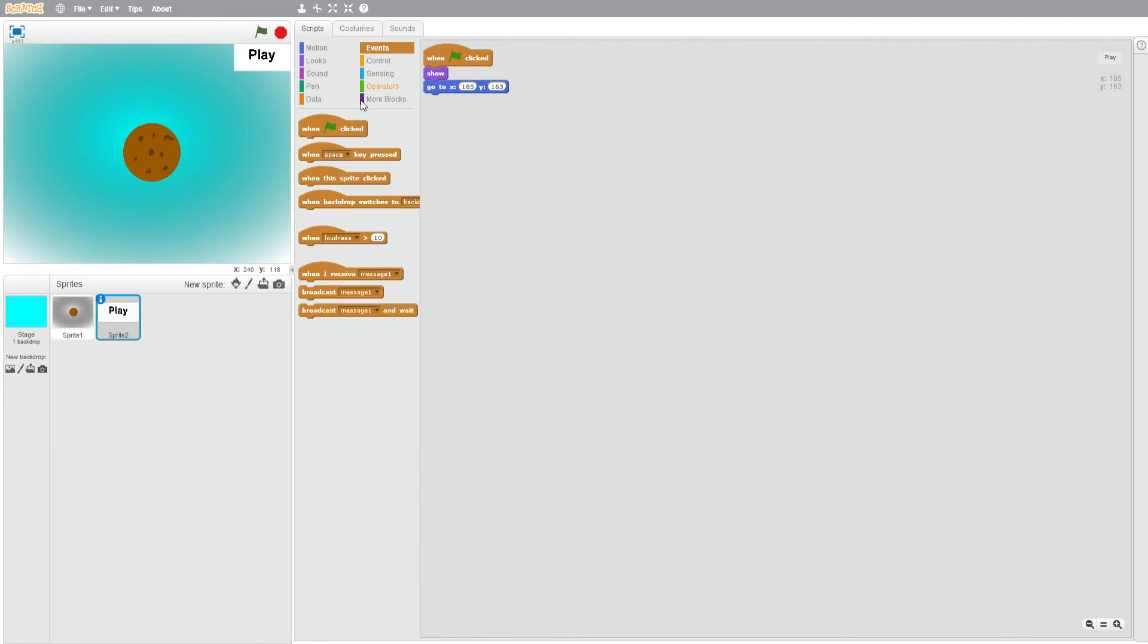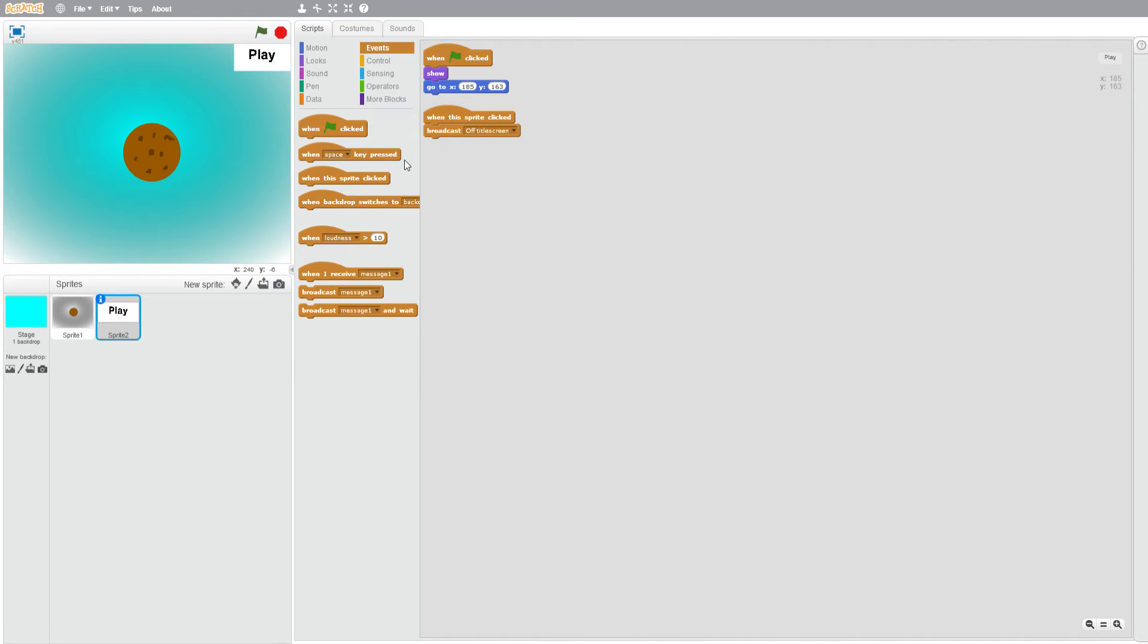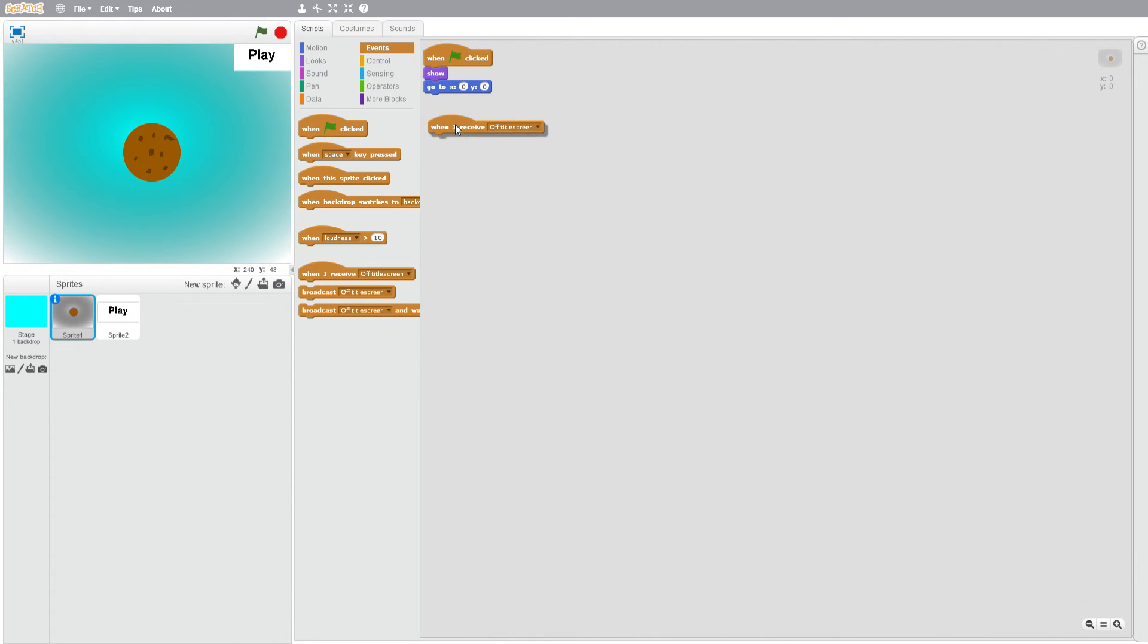Then what we're going to do for this one is events when this sprite clicked, broadcast new message off title screen. We're going to make title screen one word. And then when that's clicked, what we are going to do is when I receive off title screen.